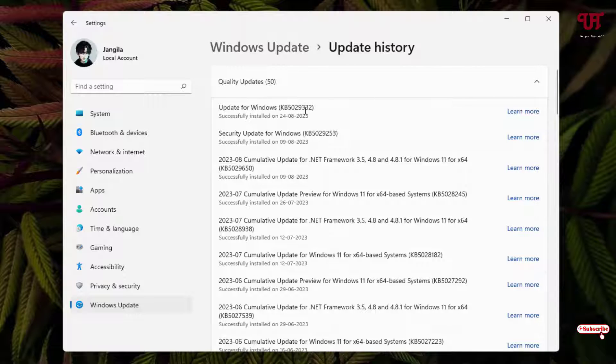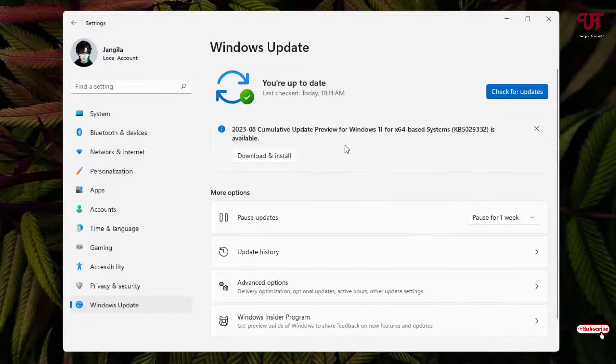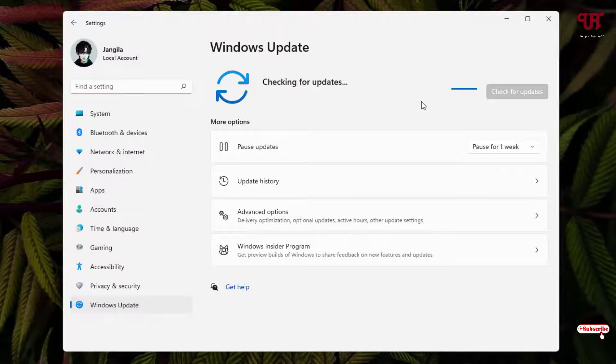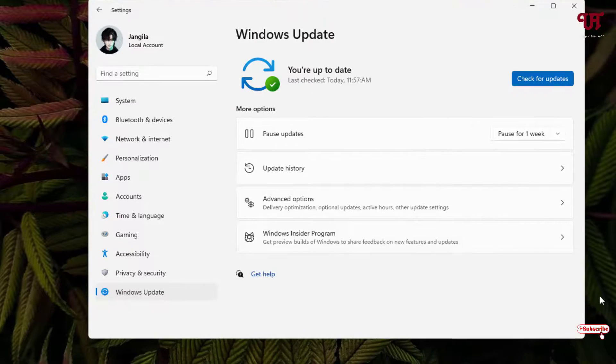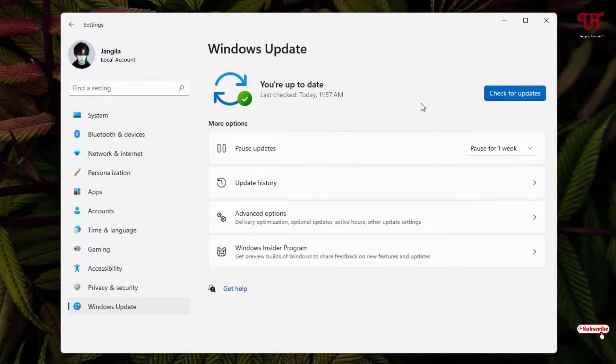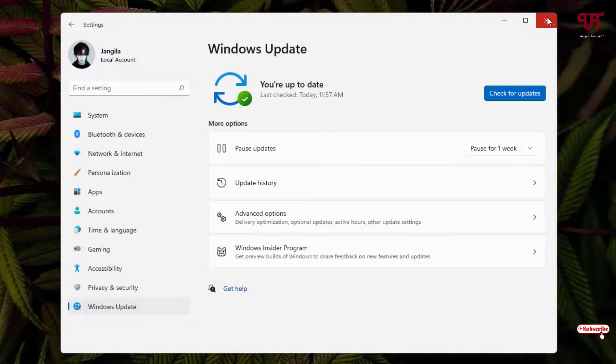You can see here KB5029332. If you're still confused whether it's successfully installed or not, then you can just click on check for updates and we'll check if it shows up again or not. Finally you can see here you are up to date, so there are no more updates, no more cumulative updates.